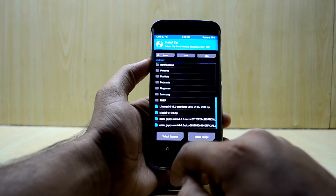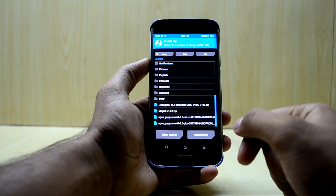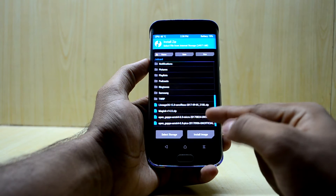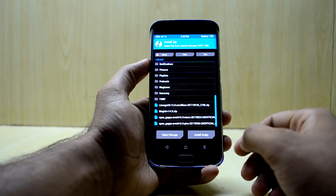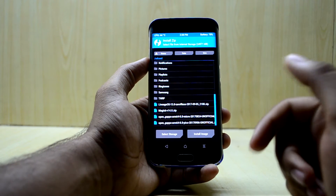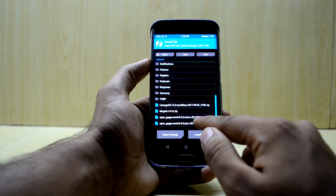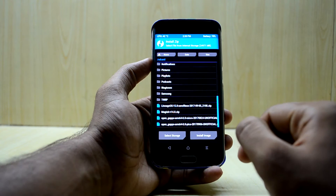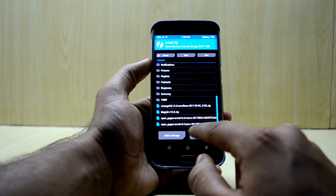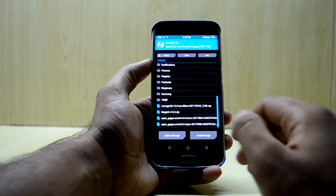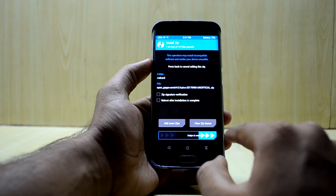Now go back. I have two links for the Google applications: you can have the Pico version or the Micro version. The Pico version comes with the Play Store only, and the Micro version has a little bit more applications. I'm going to go with Pico because I don't really need much of the Google applications — I'll download them from the Play Store. It is also the latest one, the 6th September build. Tap on that and swipe to confirm flash.